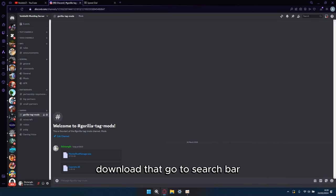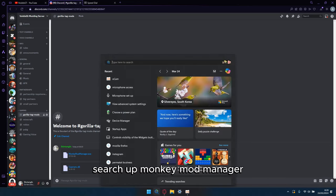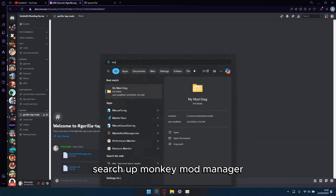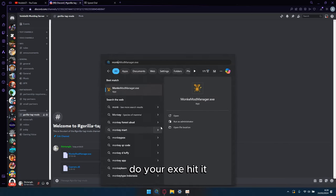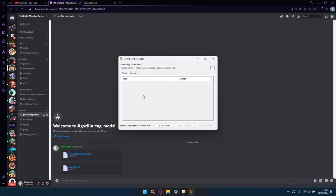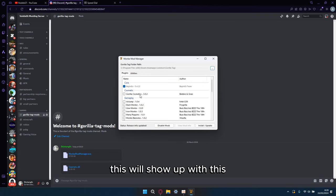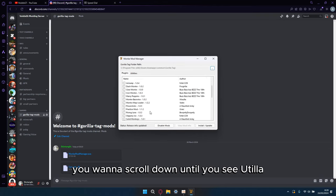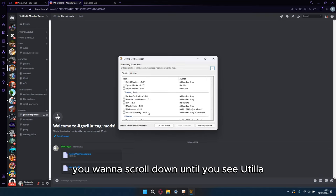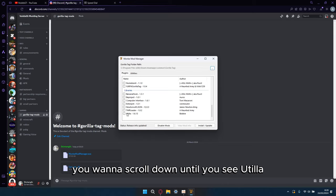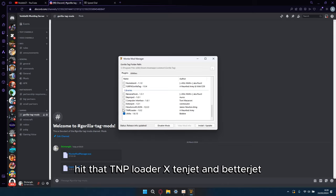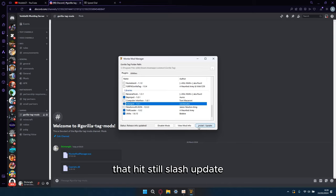Go to the search bar, search up monkeymodmanager.exe, hit it, then it's going to show you how to do this. You want to scroll down until you see Utila, hit that, TMP Loader, X10ject, and Bethanyject, and hit install/update.